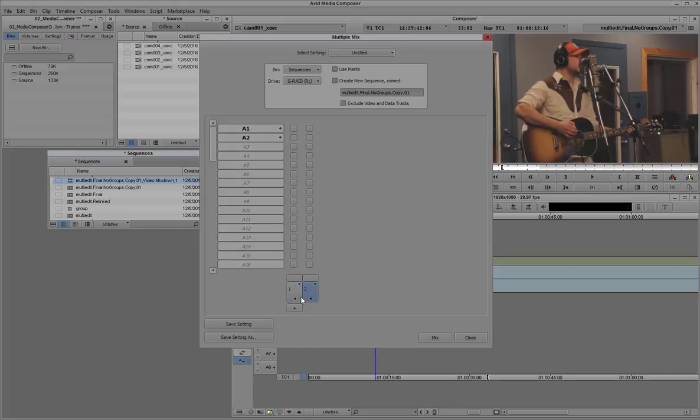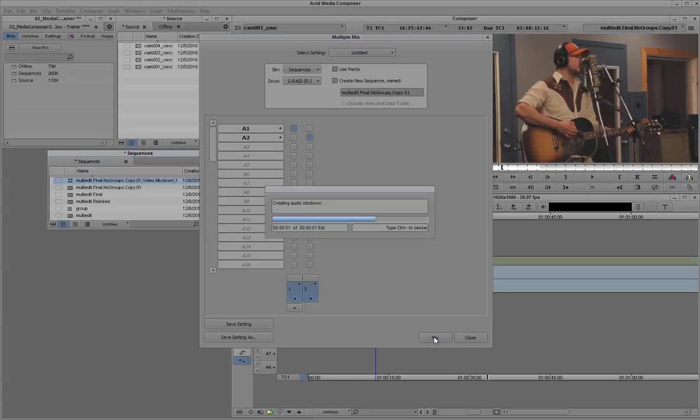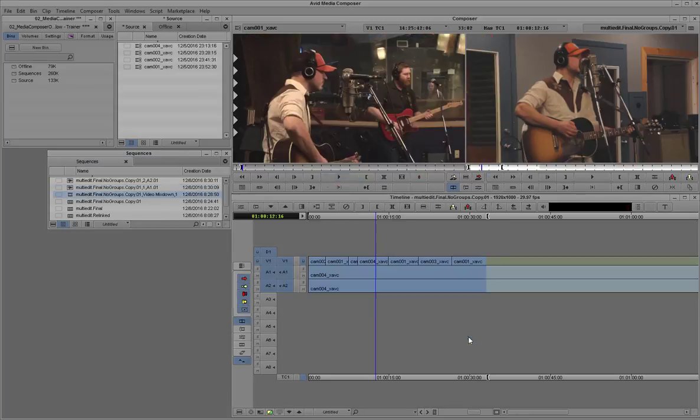So I'll create two targets, both set to mono, and then send A1 to the first track and A2 to the second. Use the marks. In this case, you have to be explicit about it. I don't want to create an extra sequence at this point. I just want the two media files. I'll create the sequence manually.